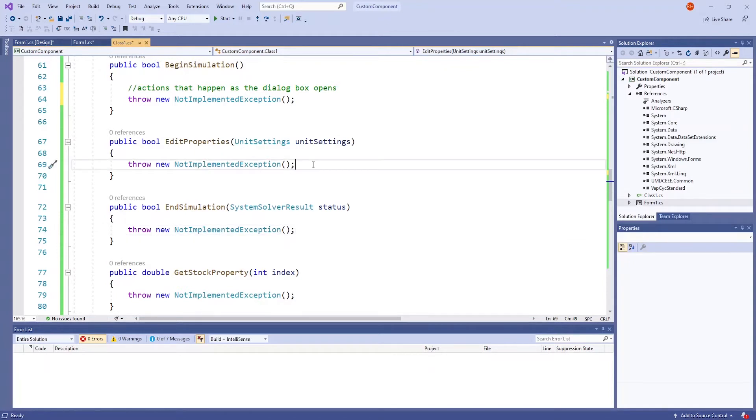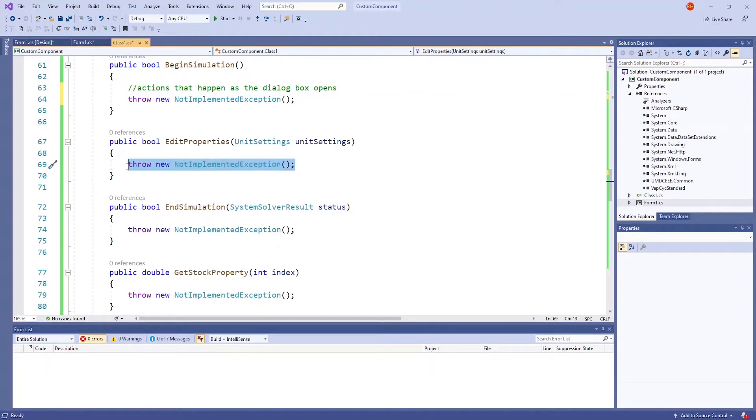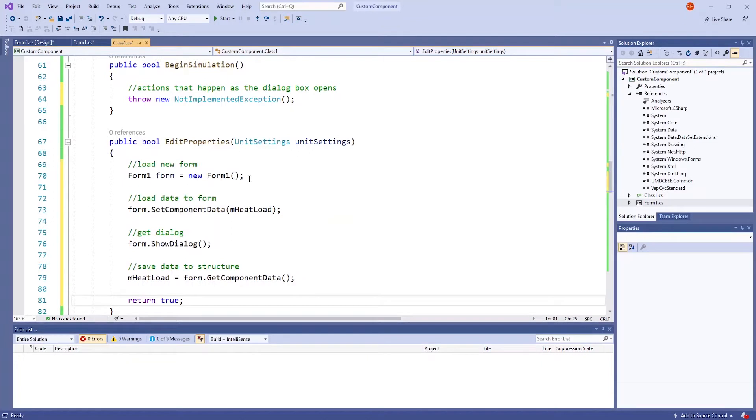The edit properties method will include statements that aid in user interaction and saving input data to the structure. I'm going to paste some code, replacing the throw new not implemented exception line, and then explain it.